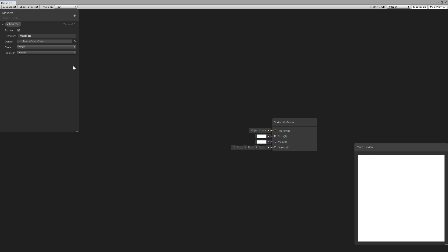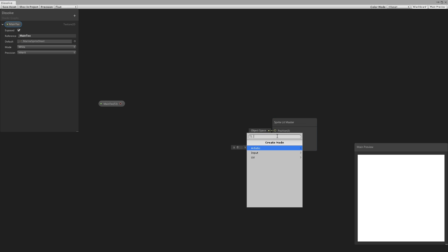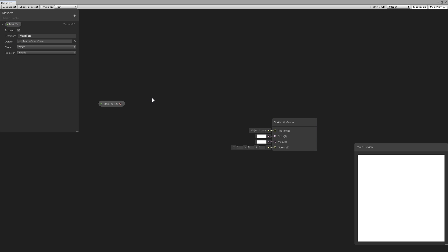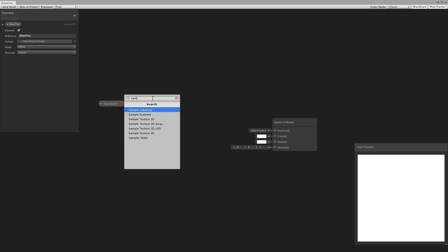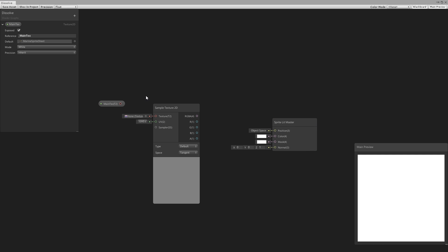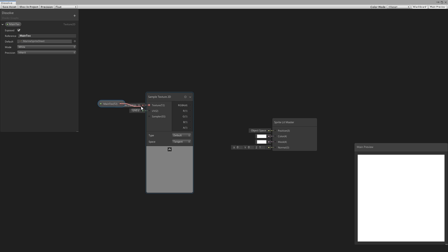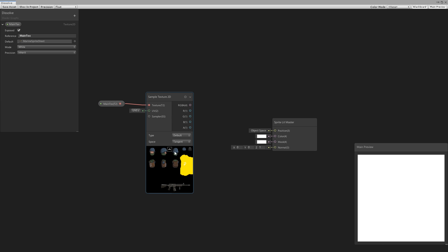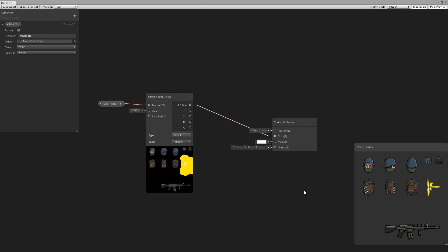Now let's drag the texture onto our board. We cannot drag it directly into the color, so we first need to add a Sample Texture node. Then we drag our texture onto it. Here's our texture — we have the RGB and we can pass it into the color. And there's our nice preview. Just like this, we have our texture being rendered.